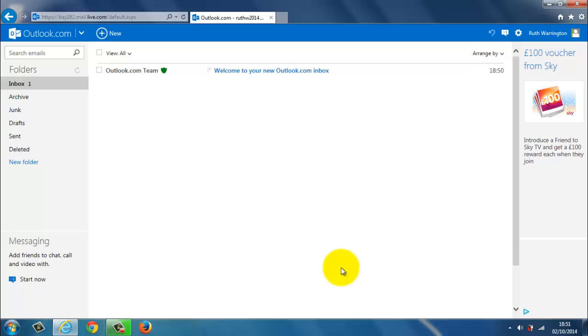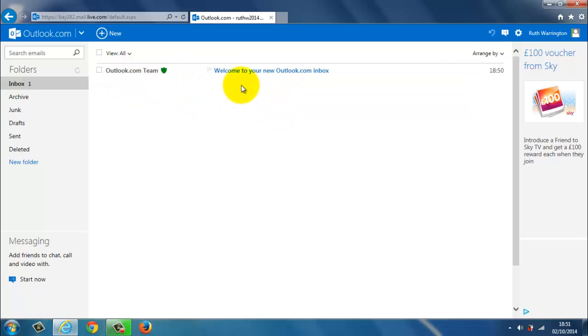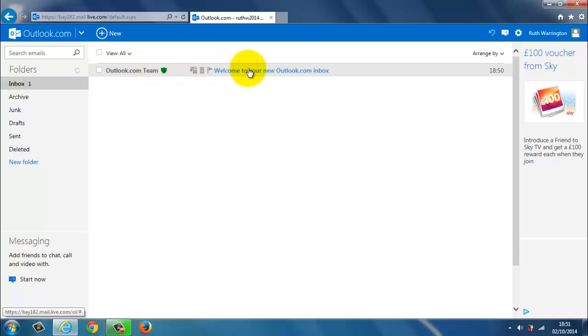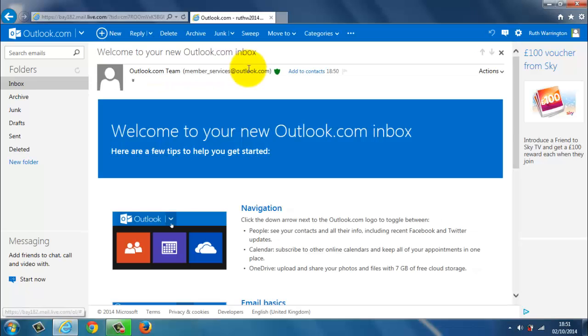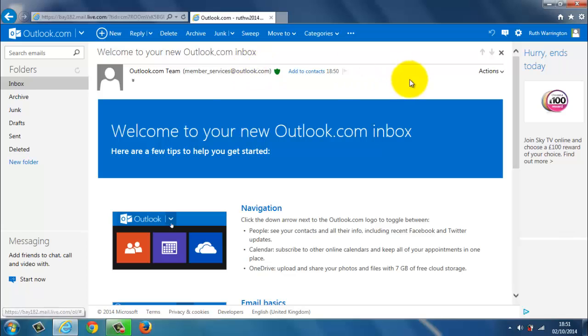Every time you create a new email account, you always get a welcome. So this is your welcome email. So by me hovering over, you see the little hand. That means that I can open it. So I click on it with my left button on the mouse. And this gives me a welcome information to Outlook.